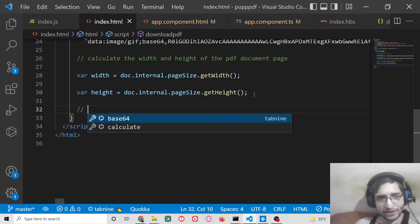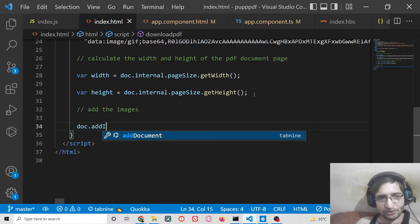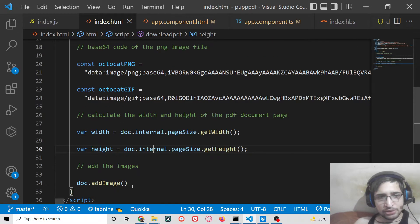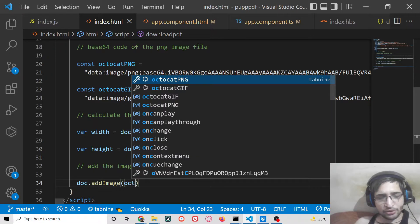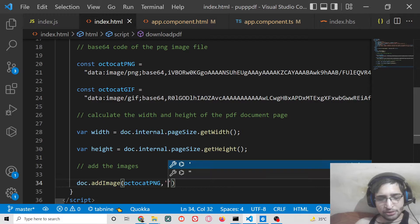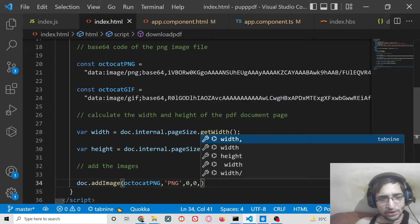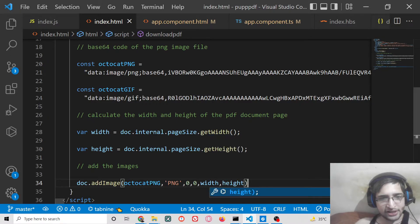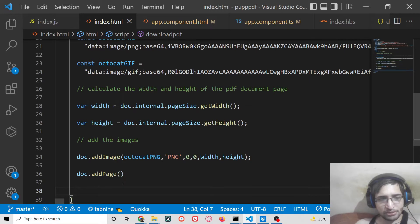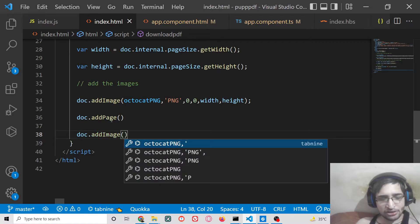Depending on that, we can now add the images. To add an image to the PDF document, we use the `addImage` method. You pass the base64 code, the format (PNG), the X and Y coordinates as 0, 0, and then the full width and full height. After that, you add a new page using `doc.addPage()` for the second image.